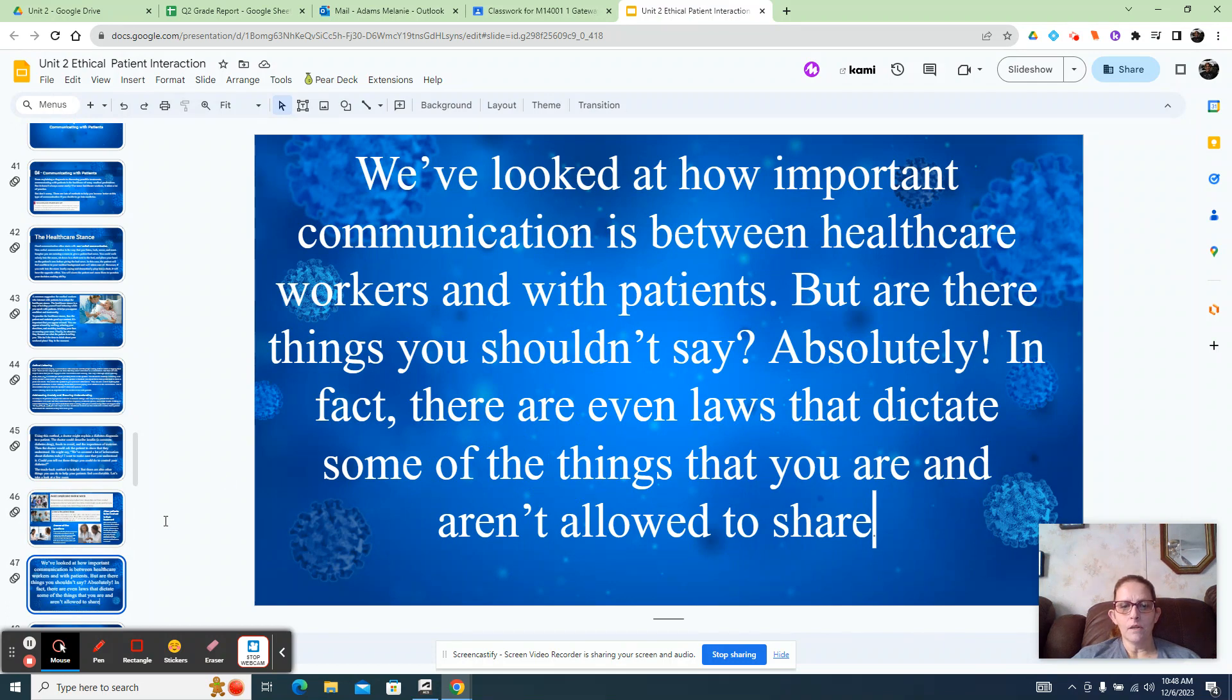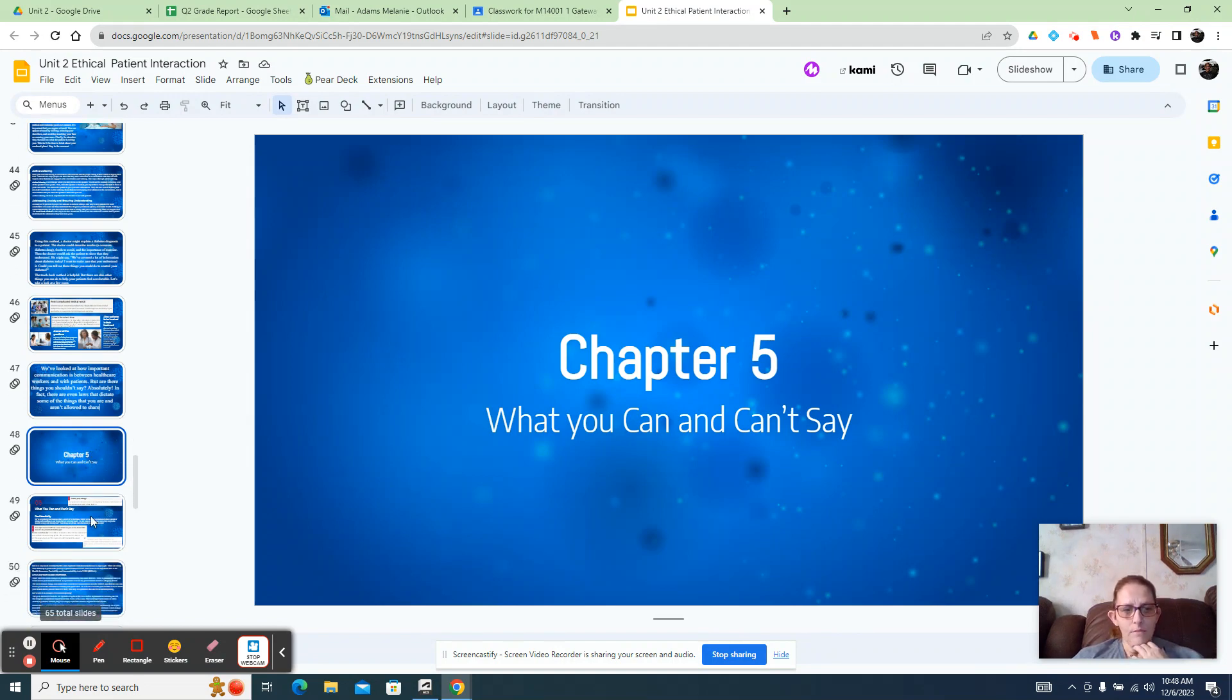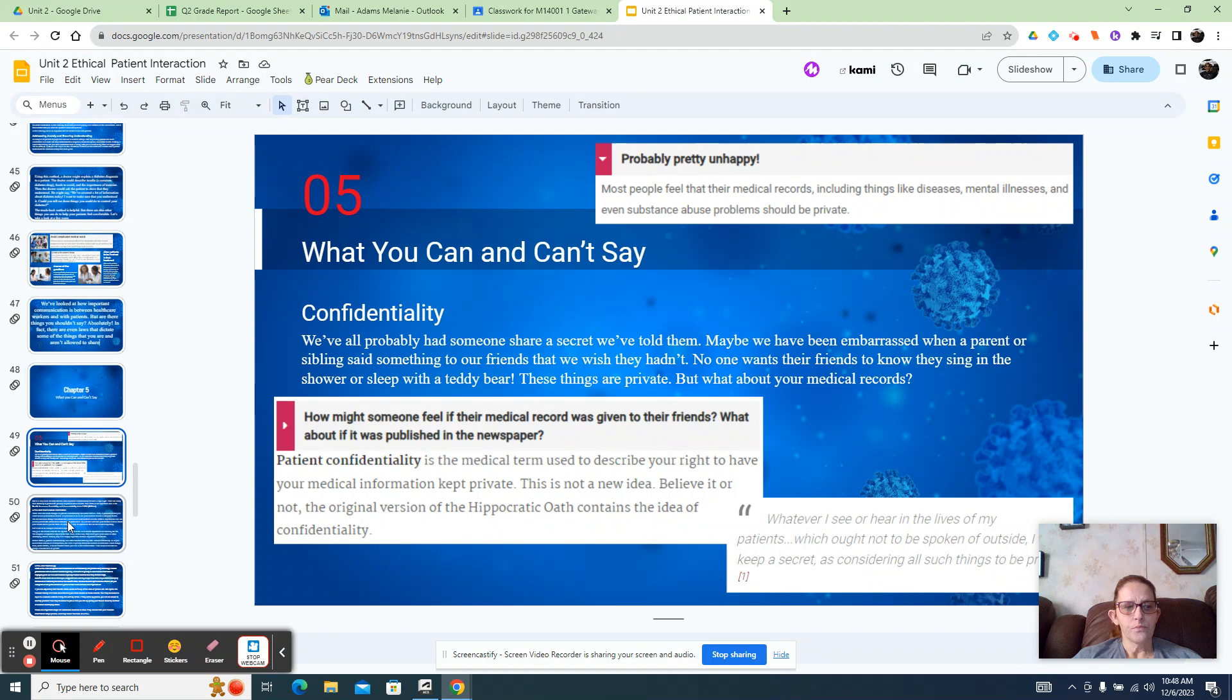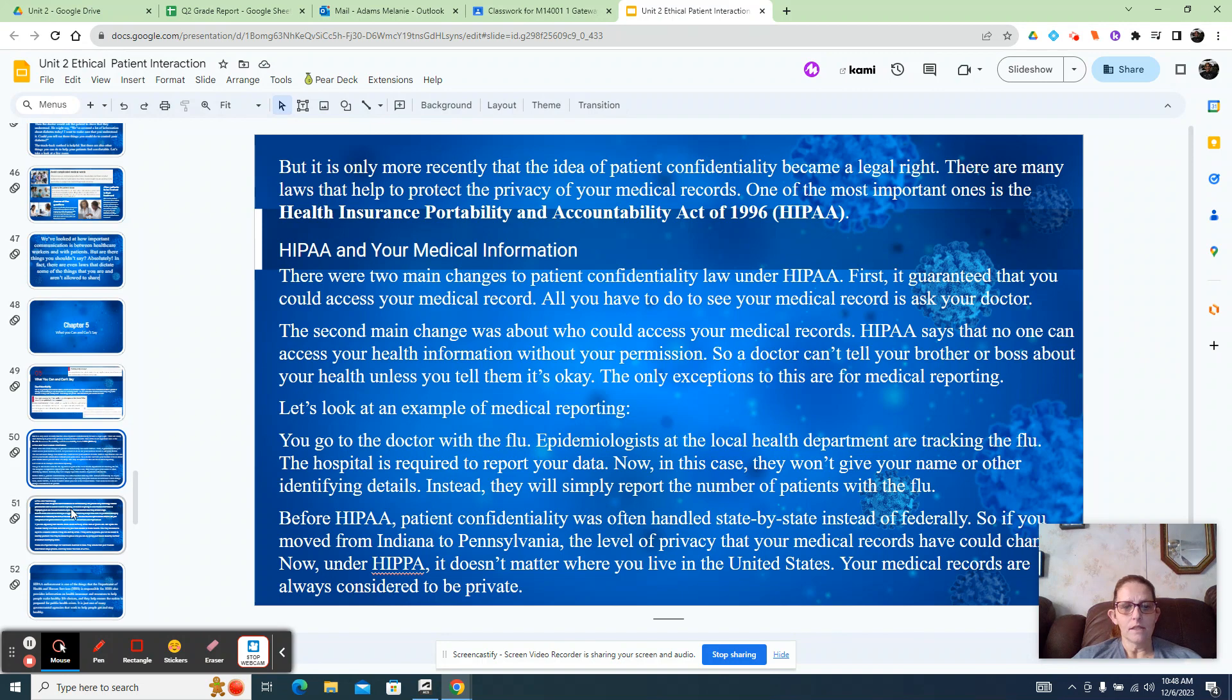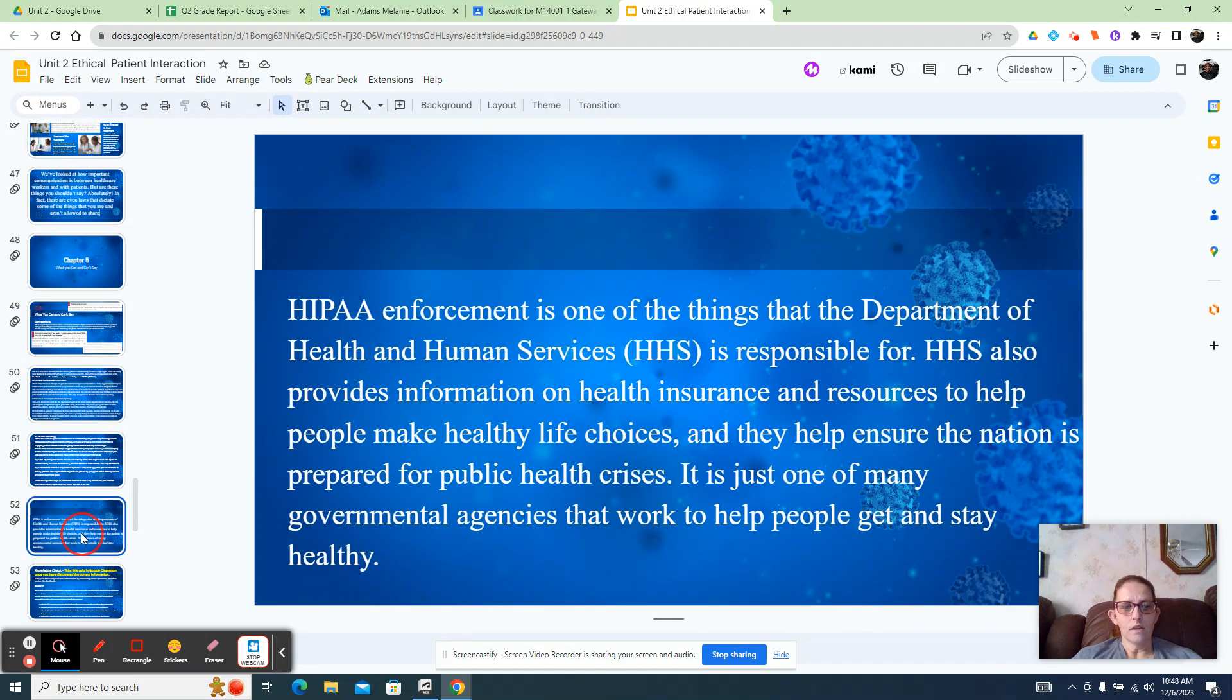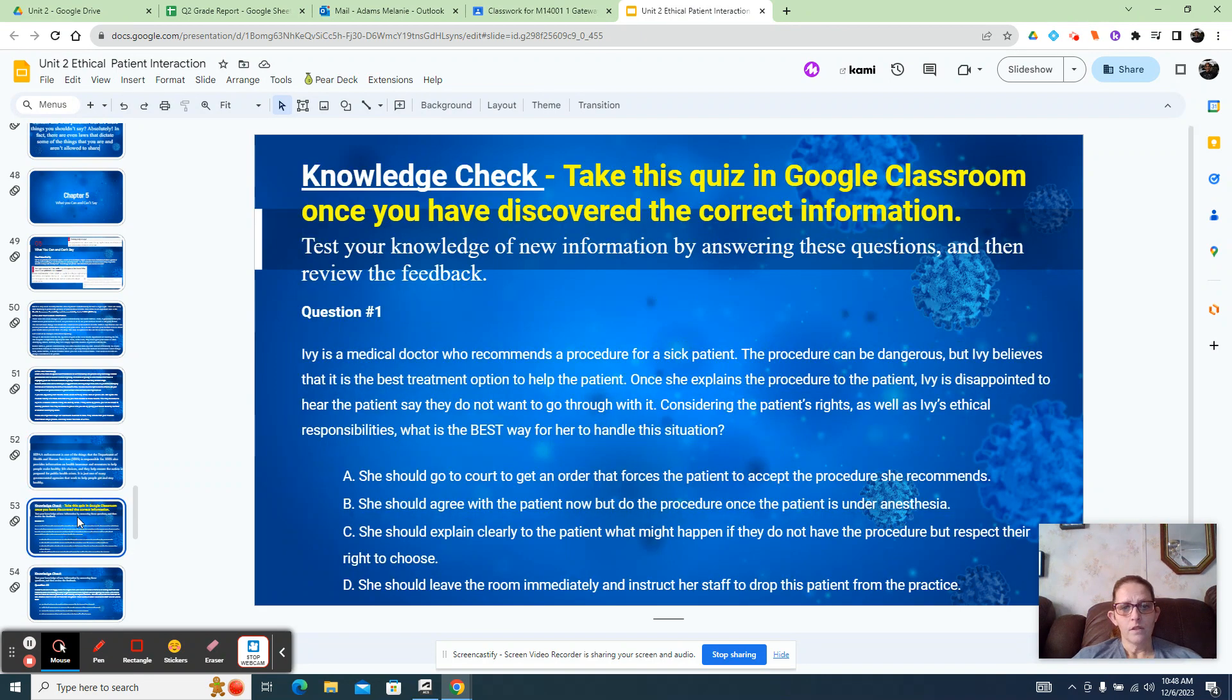Chapter 5 talks about what you can and you can't say. This isn't in any profession, but this talks about confidentiality, HIPAA violations and your medical information. HIPAA is the Health Insurance Portability and Accountability Act of 1996. It's kind of a big deal. You need to know HIPAA and technology. The HIPAA enforcement is one of the things that the Department of Health and Human Services is responsible for. It's not an OSHA thing, it's an HHS thing.